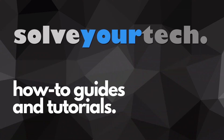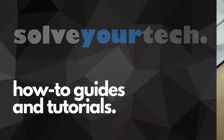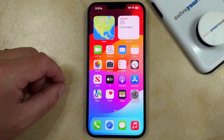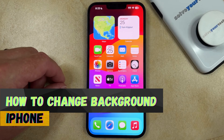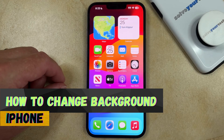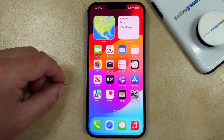SolveYourTech.com, your source for how-to guides and tutorials. Welcome to our video about how to change background on iPhone. If this guide helps you out then please consider subscribing and liking this video.